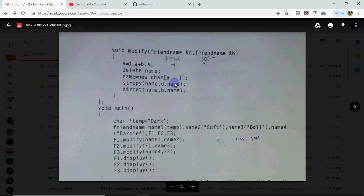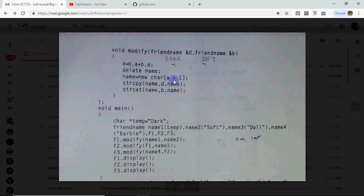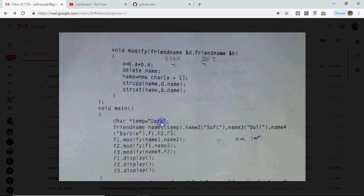So F1's name will be allocated 9 bytes. Whatever is in D's name will be copied to F1's name. So that is dark. So dark got copied. Behind it will be concatenated B.Name which is soft. So F1's value will become dark soft. So first dark copied, soft concatenated behind. So F1's name will have the value dark soft.